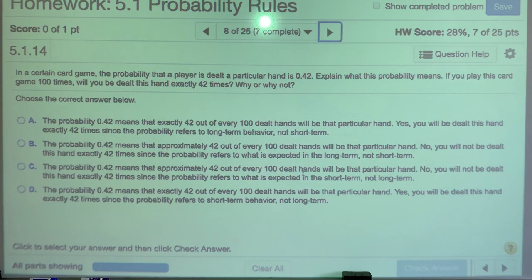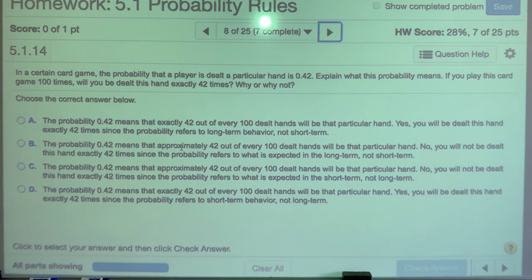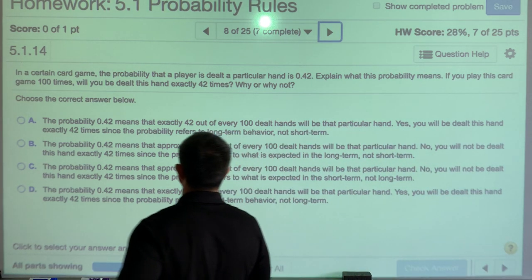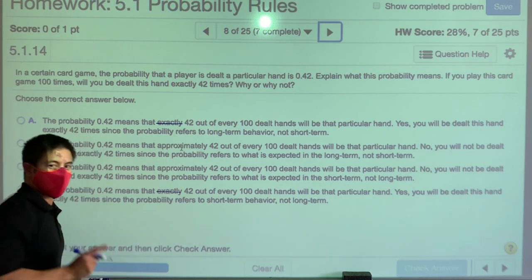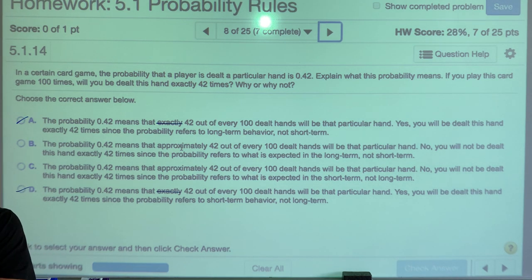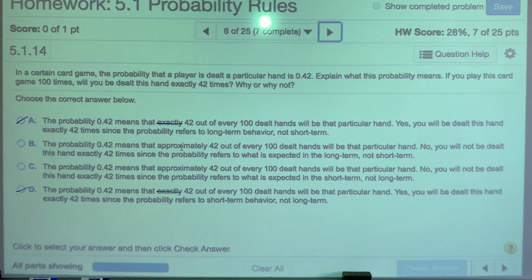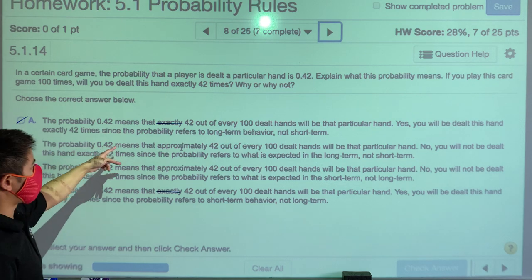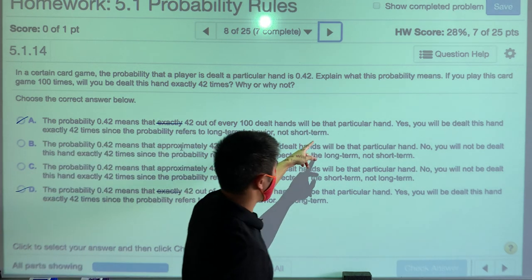In a certain card game, the probability that a player is dealt a particular hand is 0.42. What does this probability mean? Never allow answers that say 'exactly' — probability is an approximation, not black and white. So A and D are immediately out. A probability of 0.42 means that approximately 42 out of 100 dealt hands will be that particular hand.